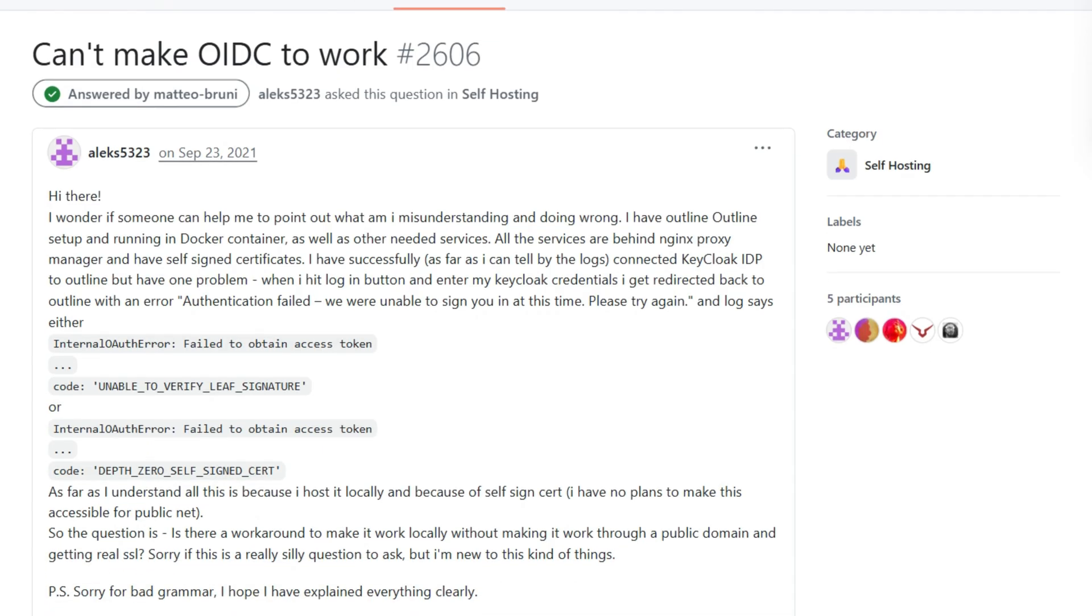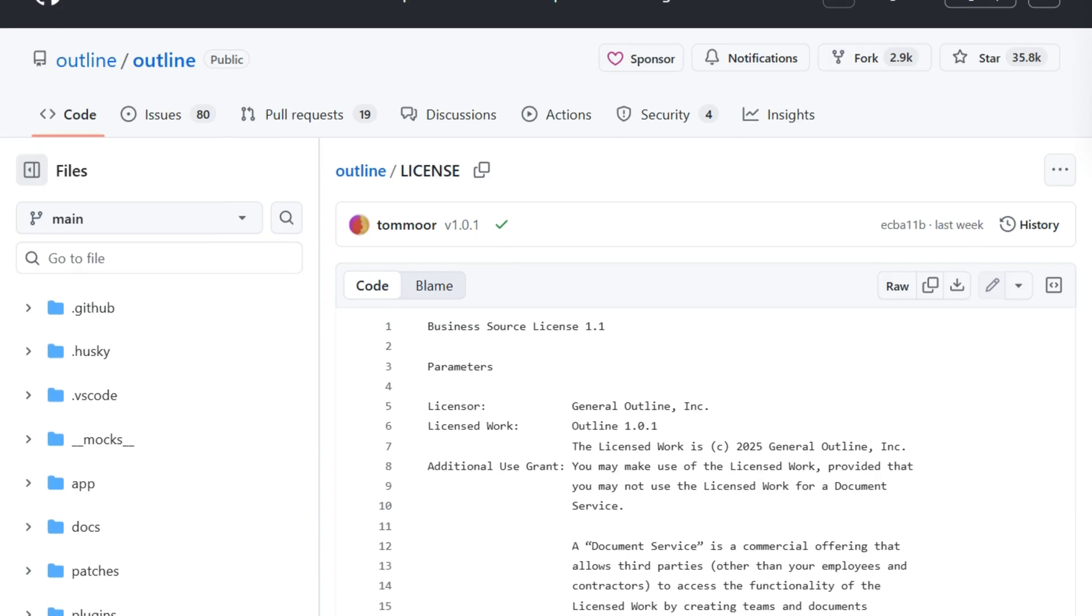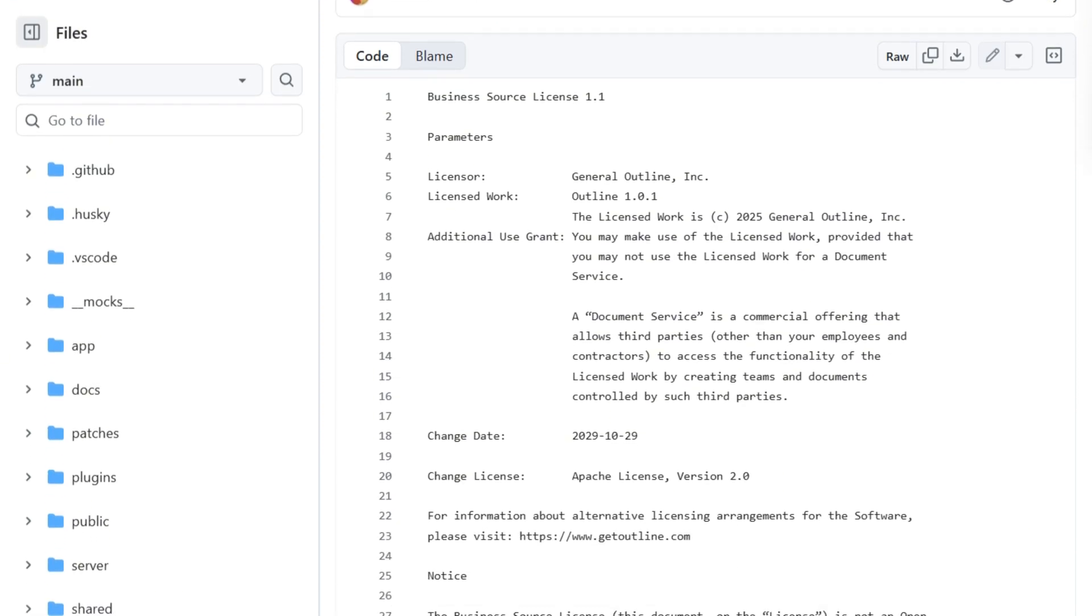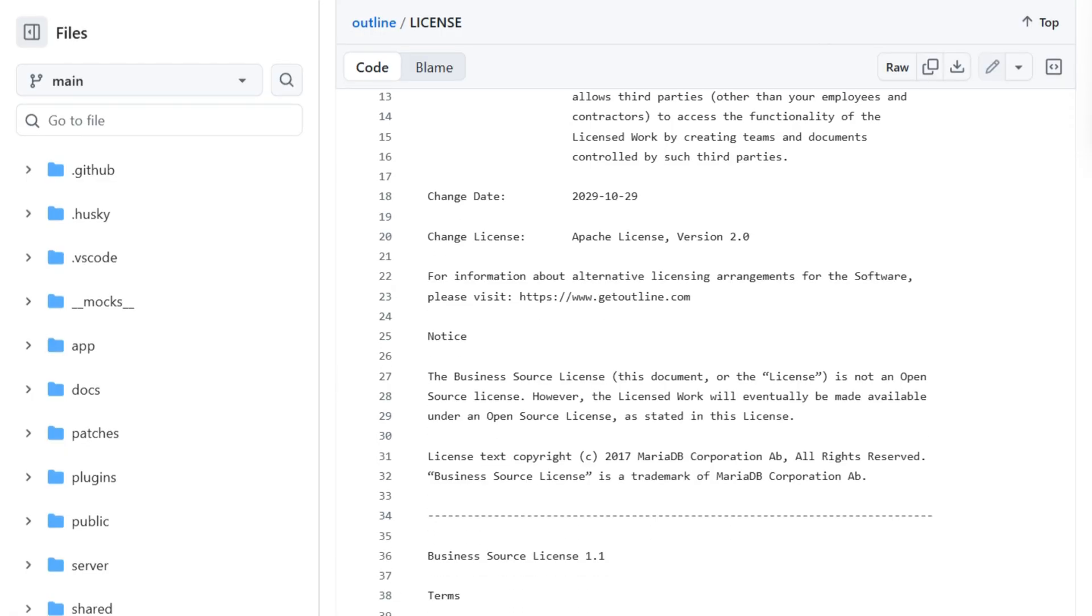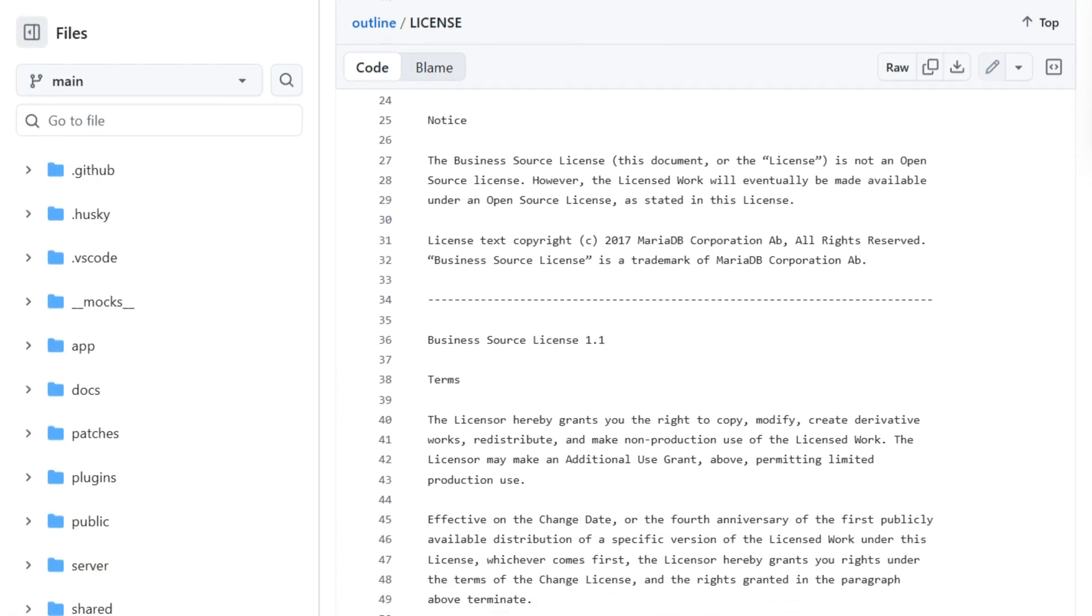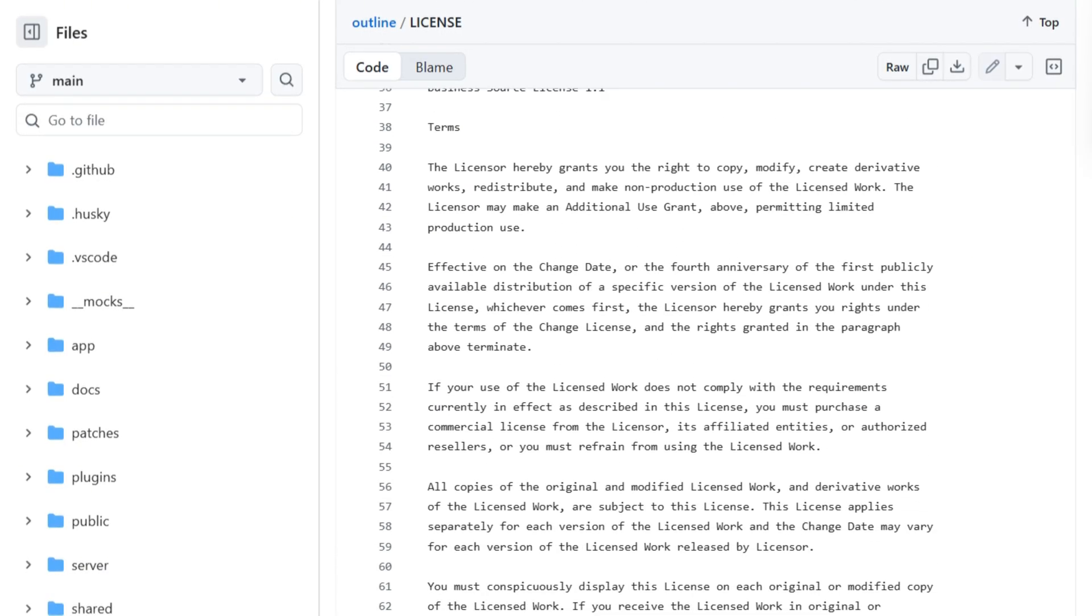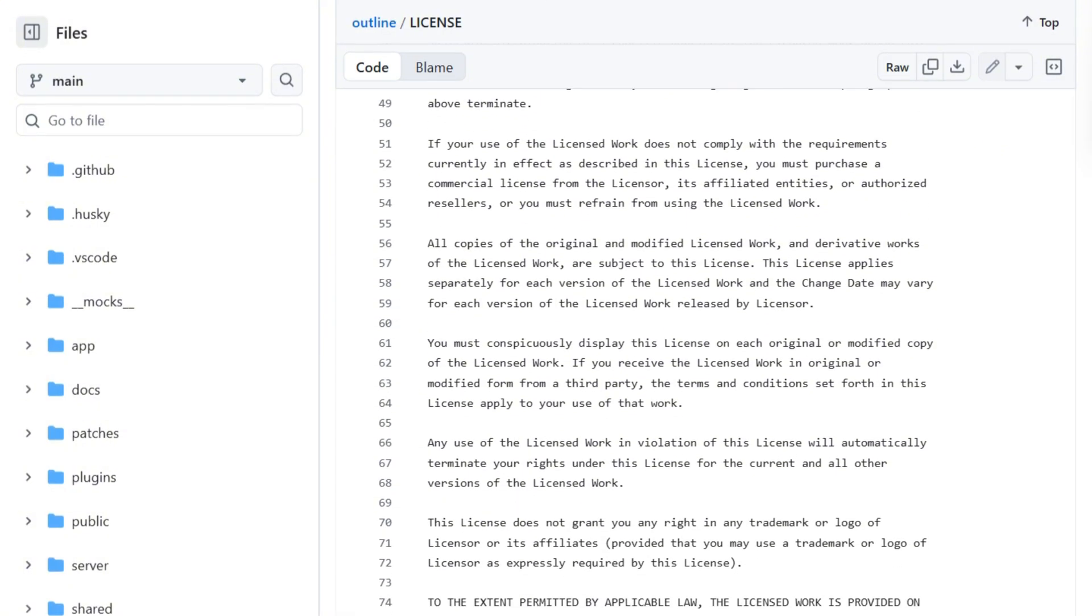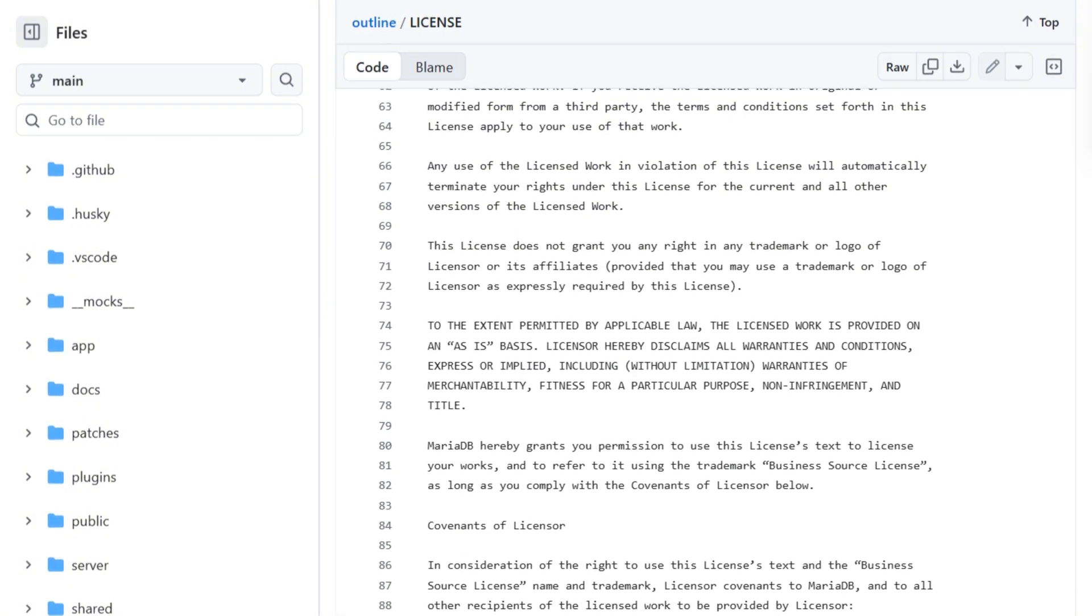Then I read the license files. Outline uses BSL, business source license, not technically open source. You cannot use it to provide competing document services commercially. The code converts to Apache after four years, but current versions remain restricted.